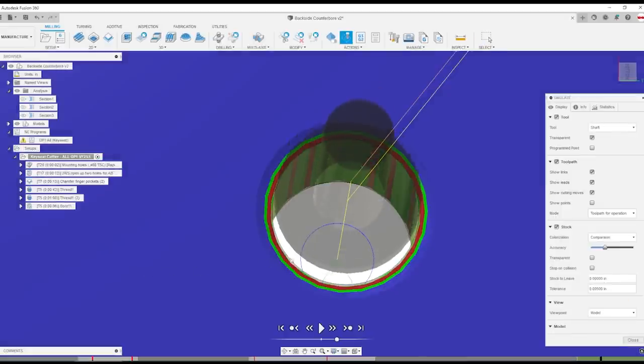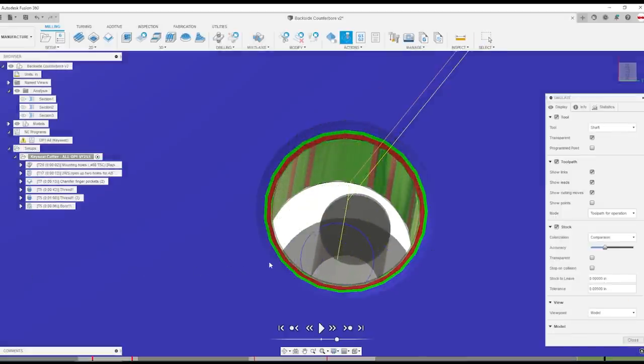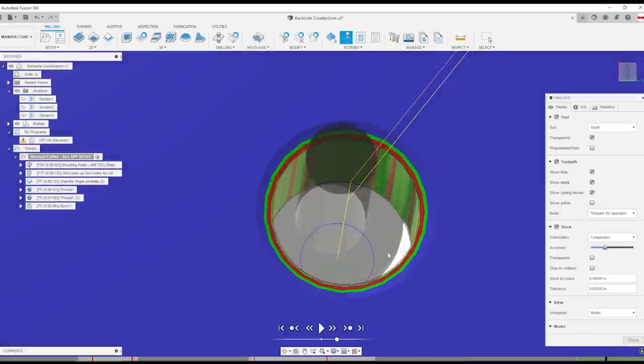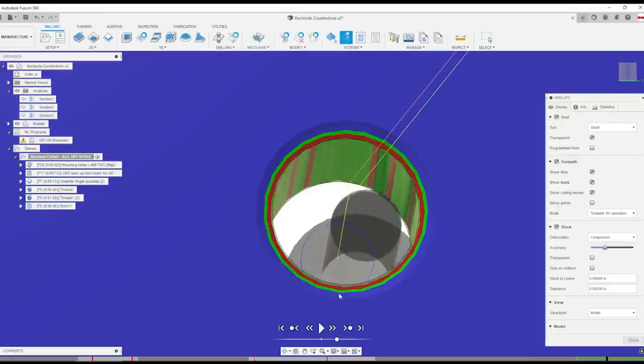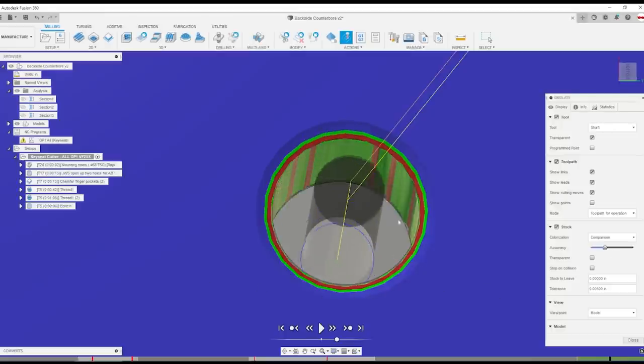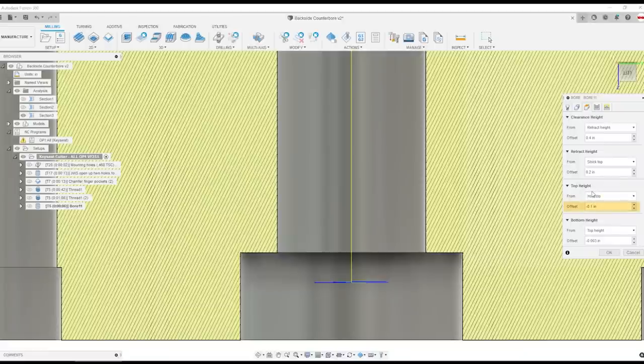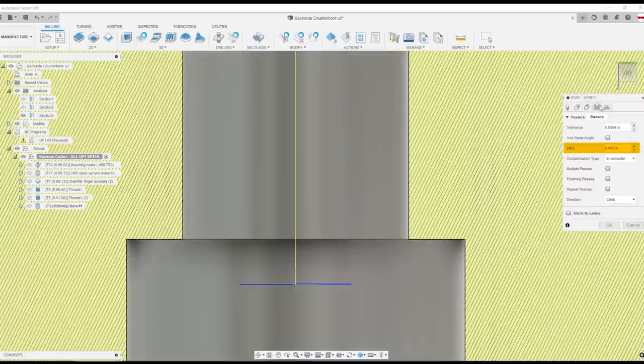There is just not much wiggle room around there and I didn't want to have to mess with hand coding distances on linking moves. The lead to center just works great. I set the top height to that same negative 0.1 distance and then we're only boring down three thousandths of an inch at a 0.003 pitch.